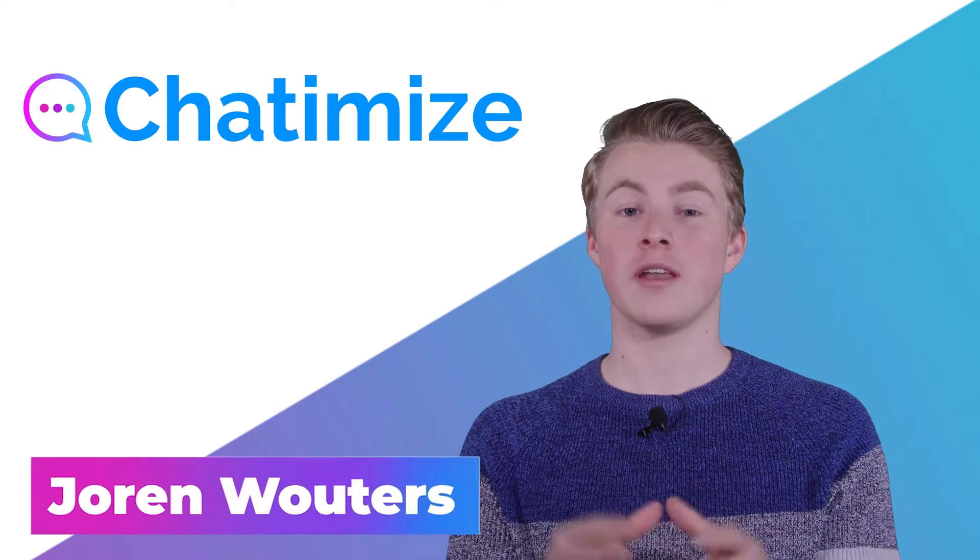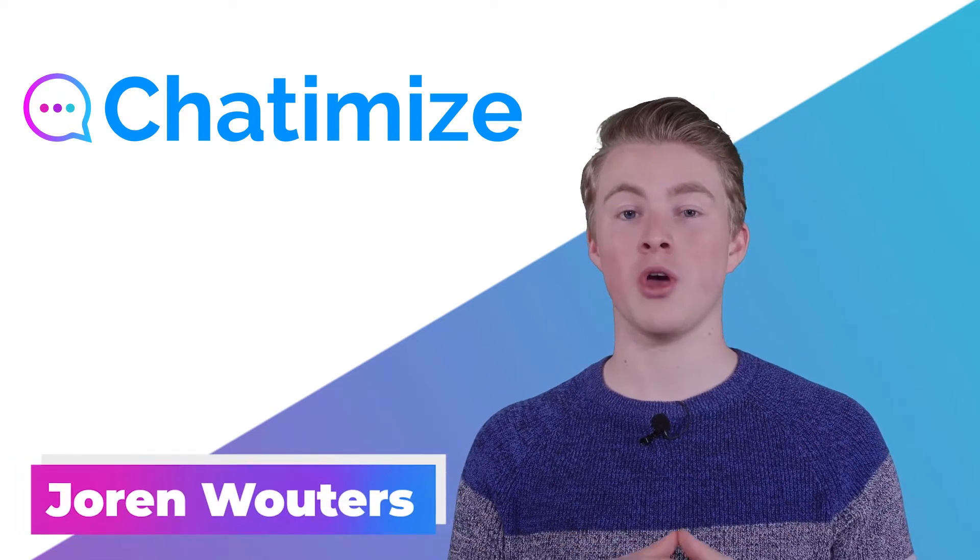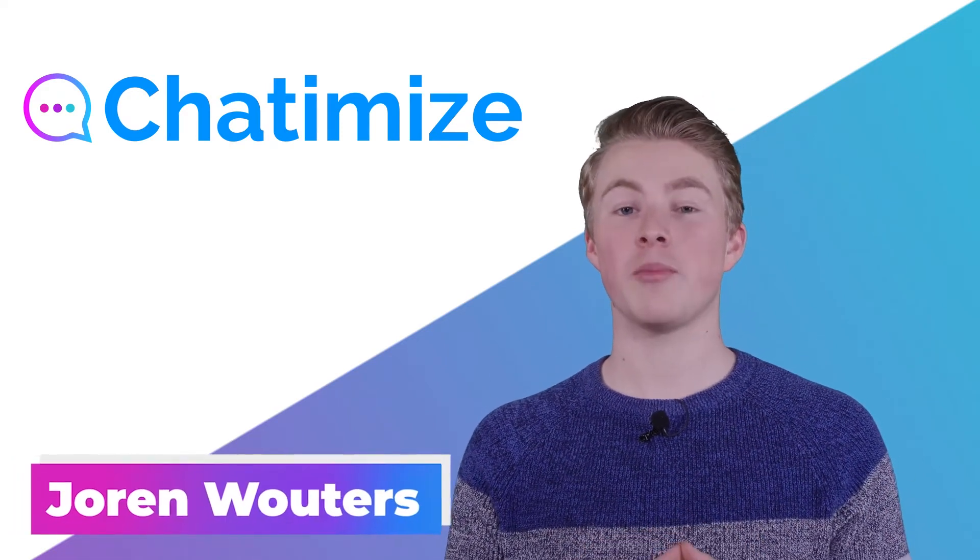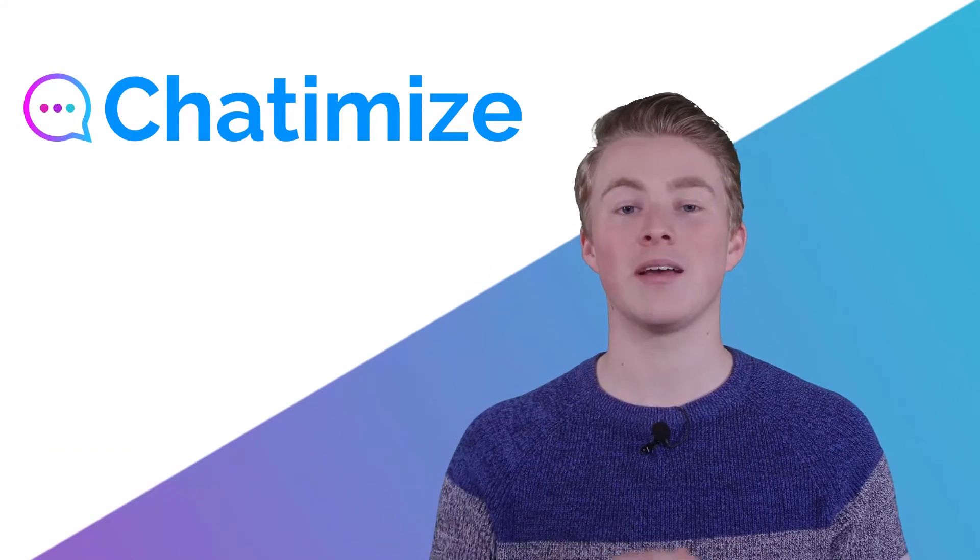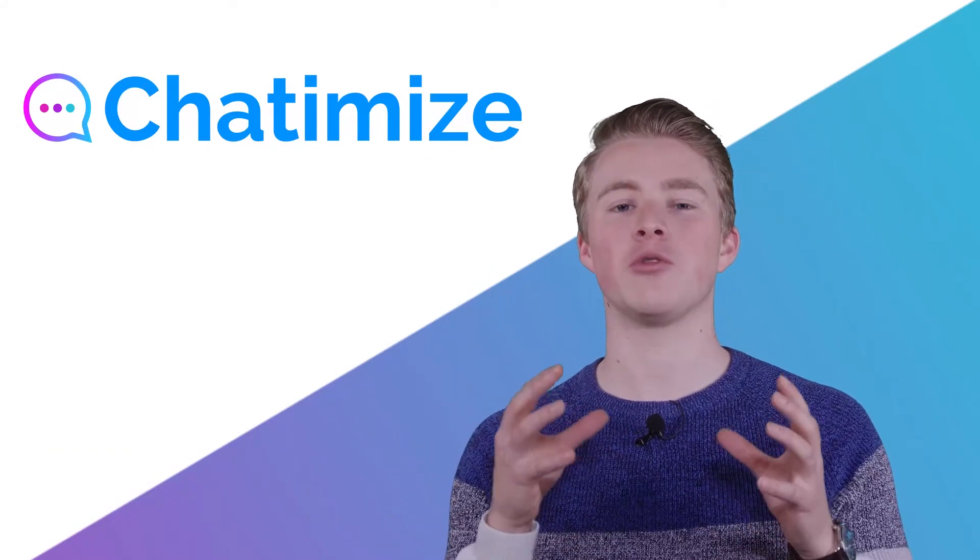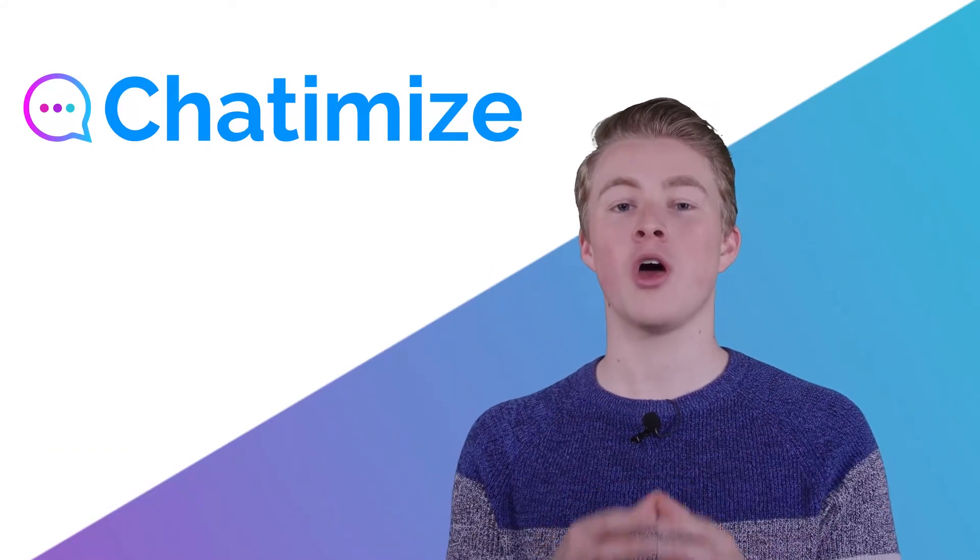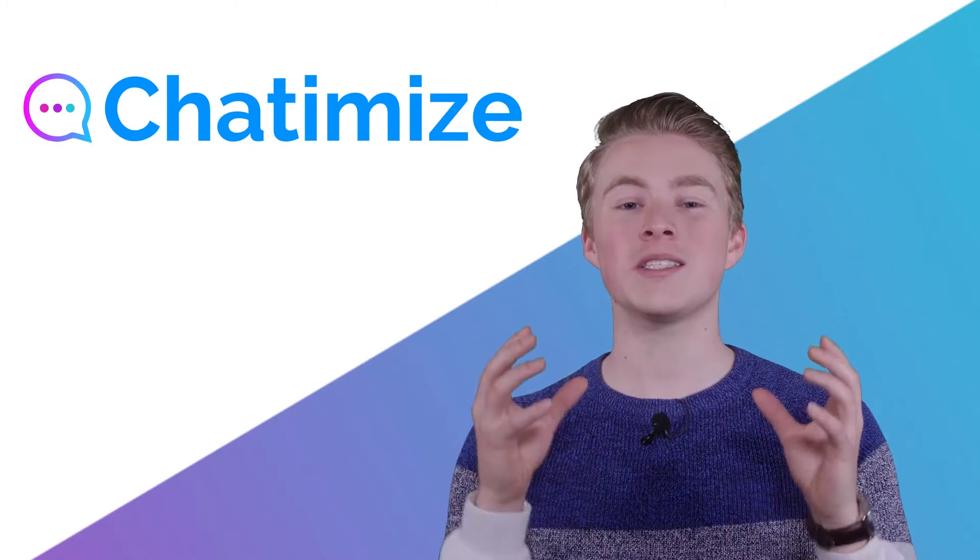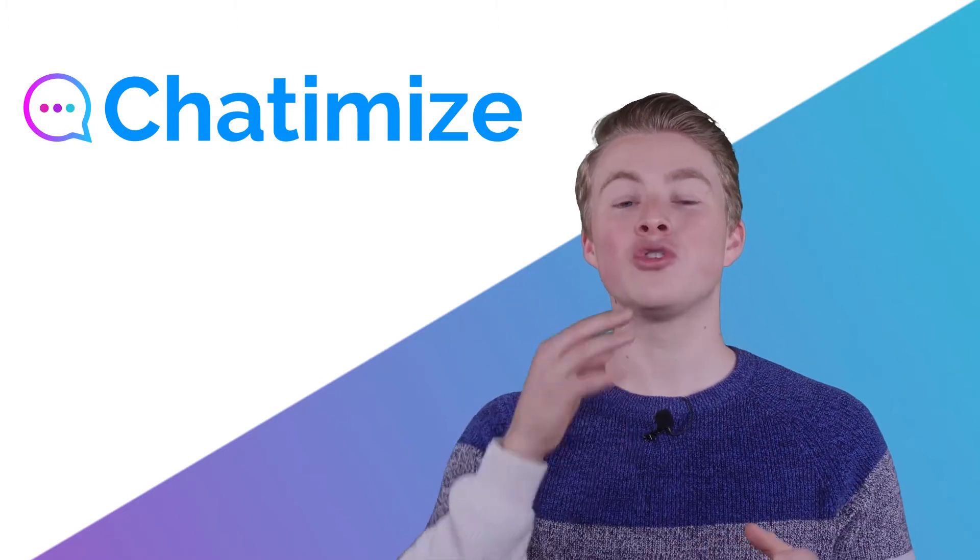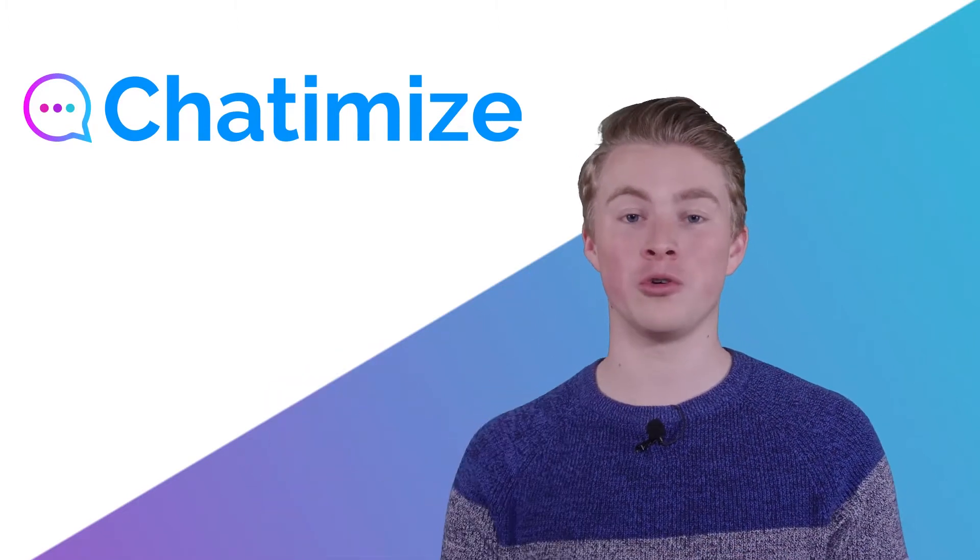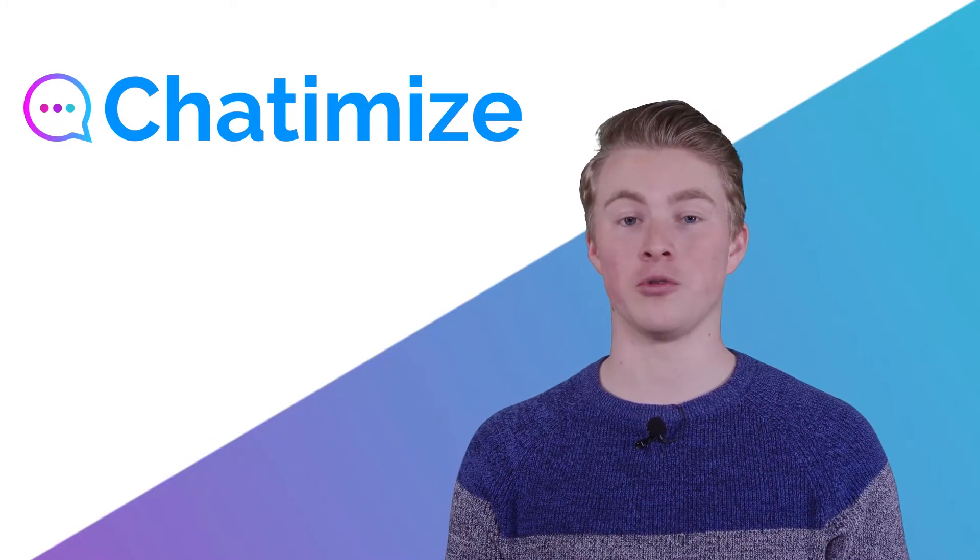Now we have made sure that people are actually coming to our chatbot, we also need to make sure that people are actually coming back. A great way to do this is by using a broadcast. A broadcast is one single message that you send out to all your users or a segment of your users.